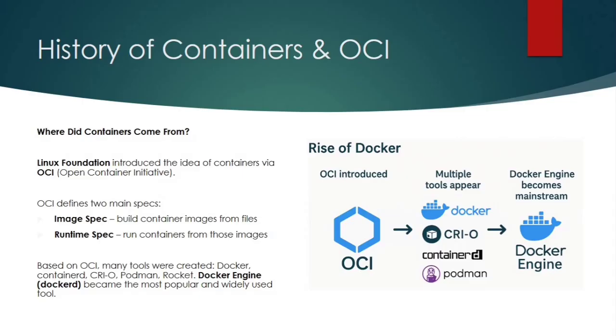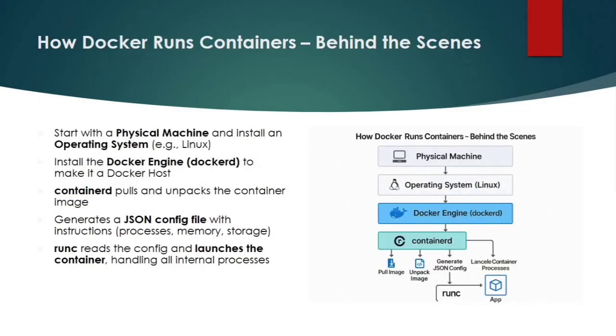The Docker community built its own engine called dockerd, based on the OCI standards, and soon Docker became the go-to tool for creating and running containers within the industry. Now let's take a quick look at how Docker actually creates and runs containers behind the scenes. It's a simple workflow but super powerful once you understand it.